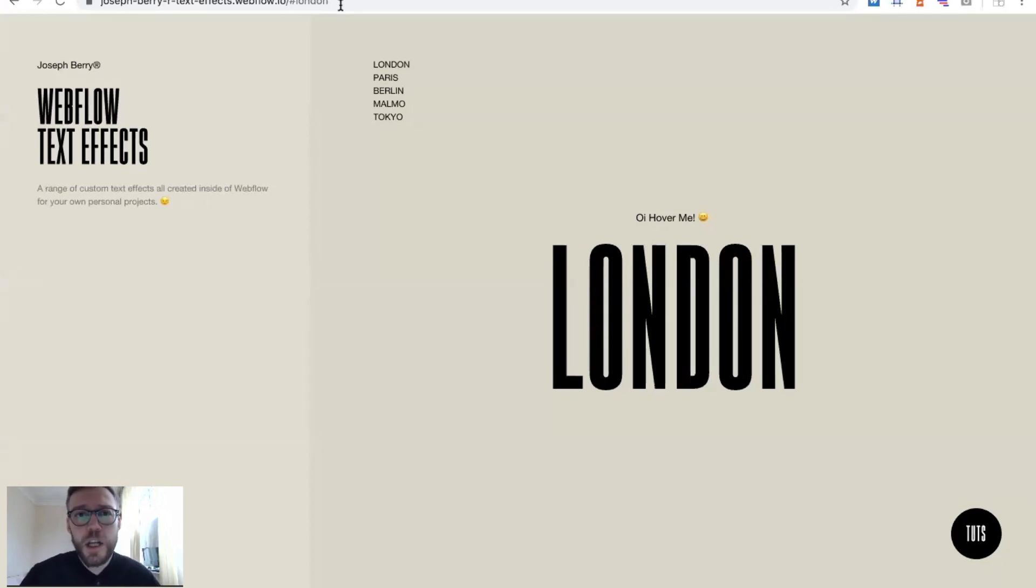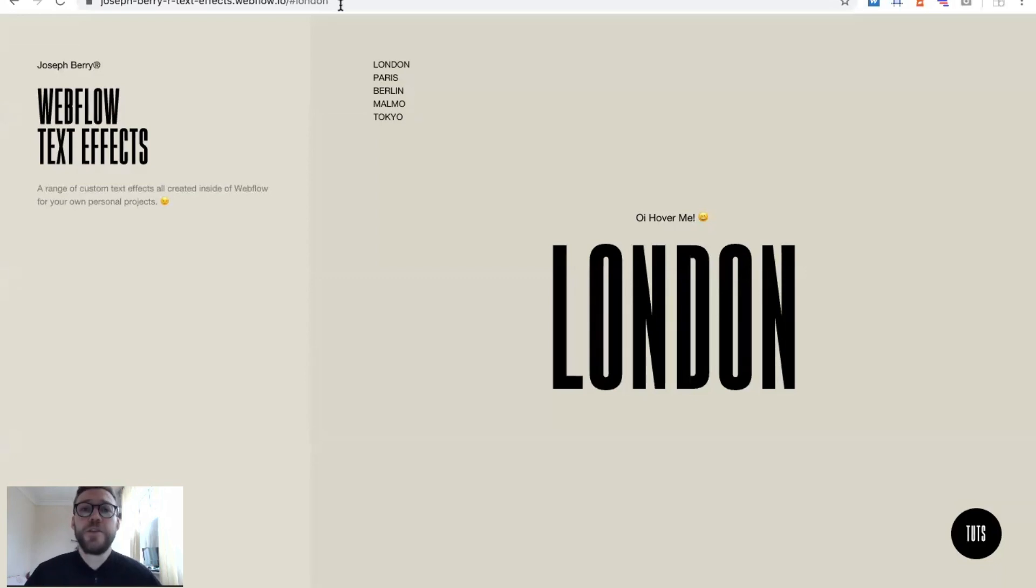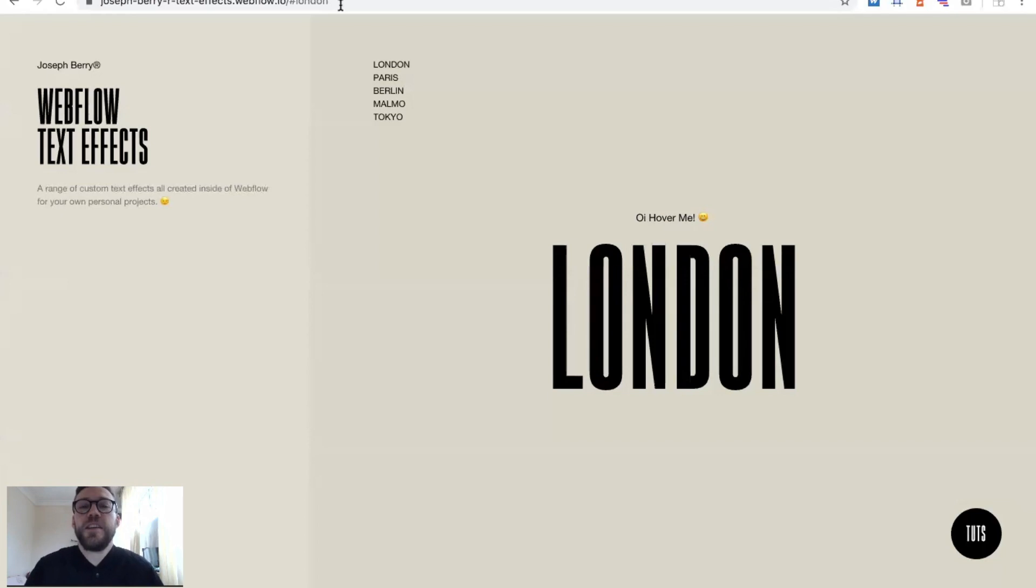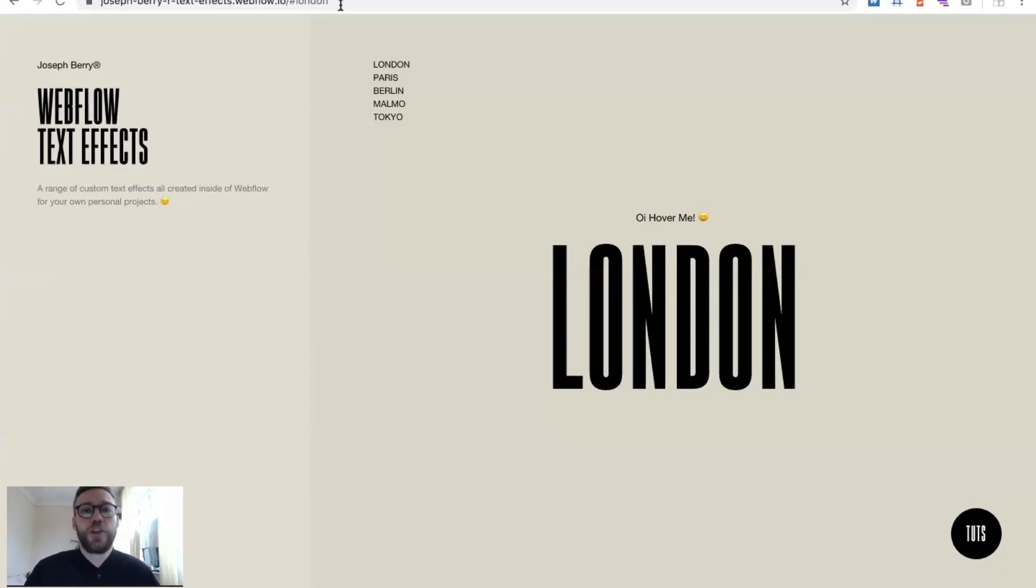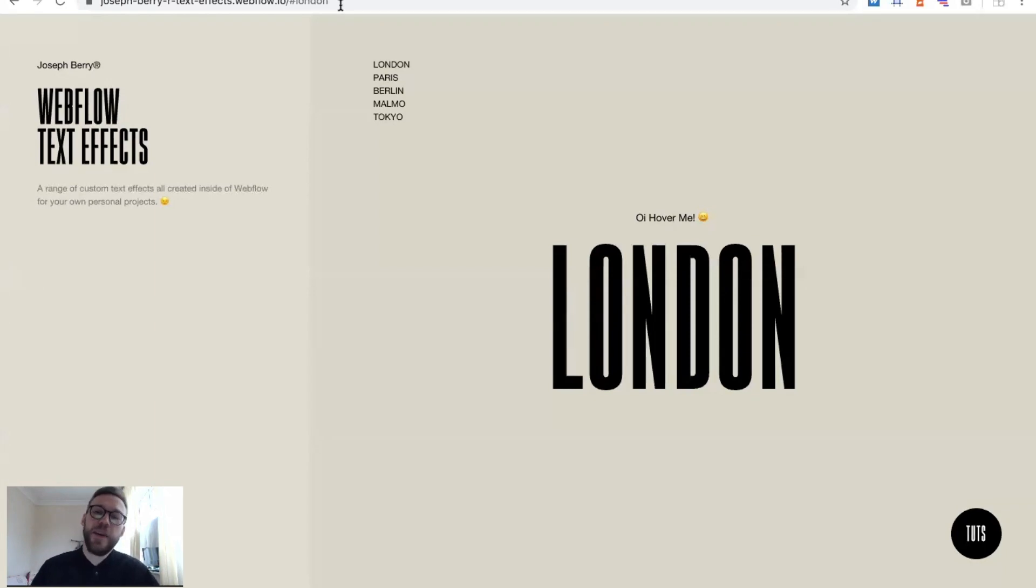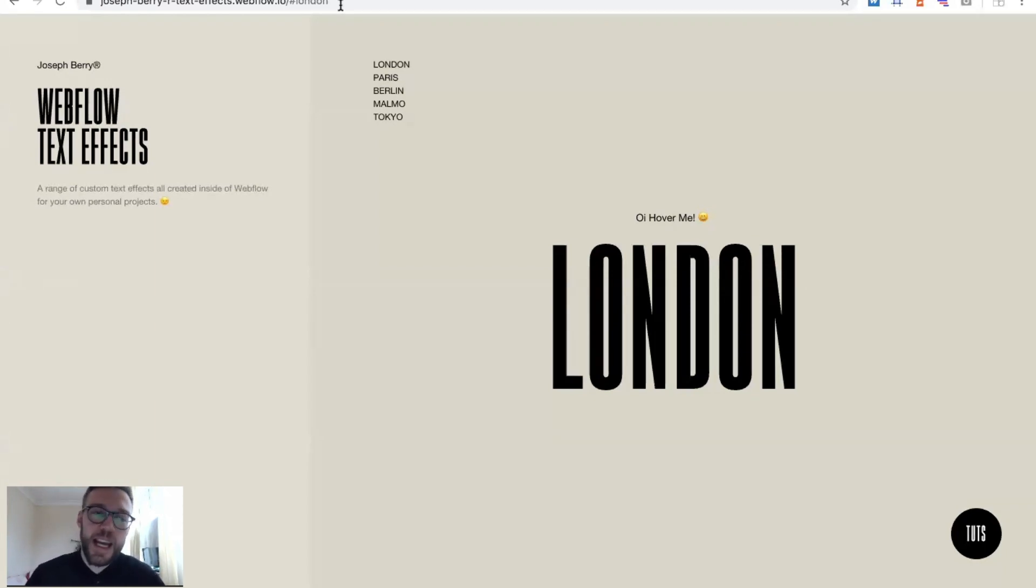It really does spur me on to want to do more. Hence why I'm here today to set 2019 off with a bang and begin 2019 with a spring in our step. I've created these five unique text effects.